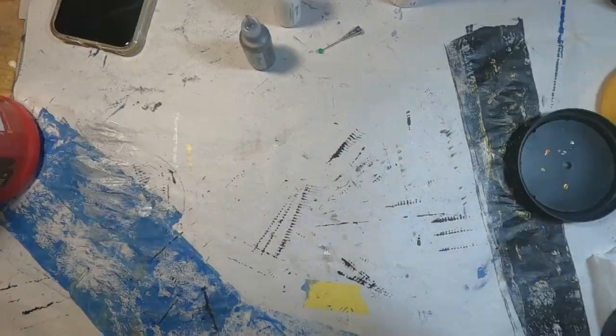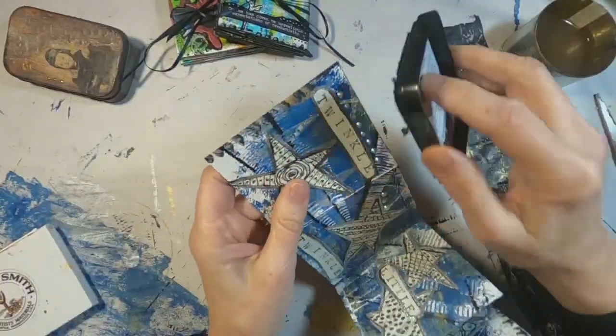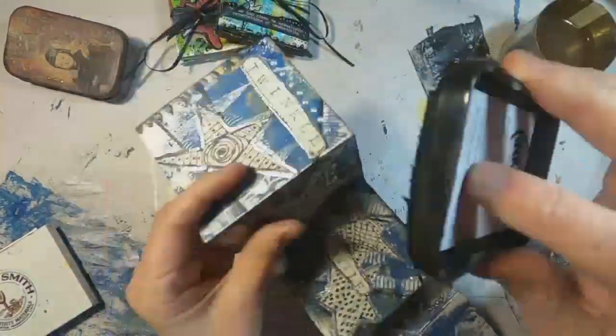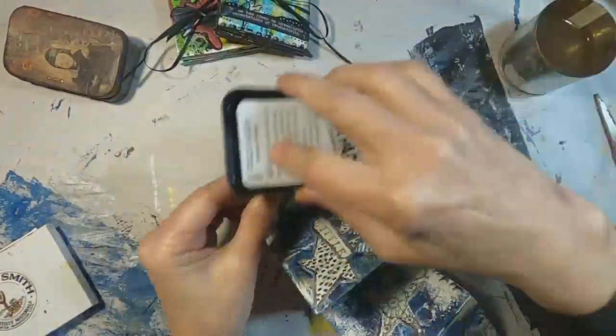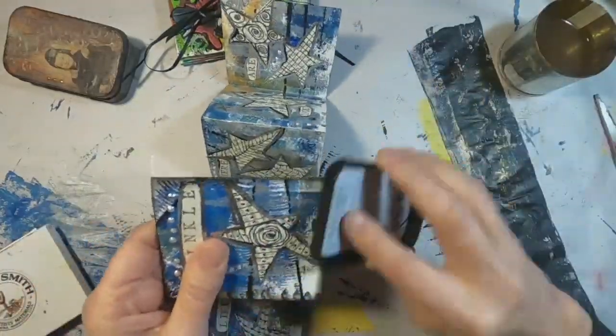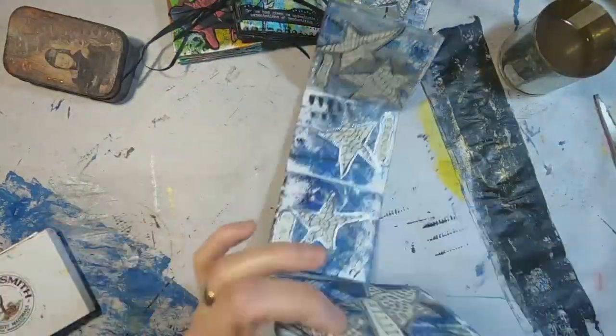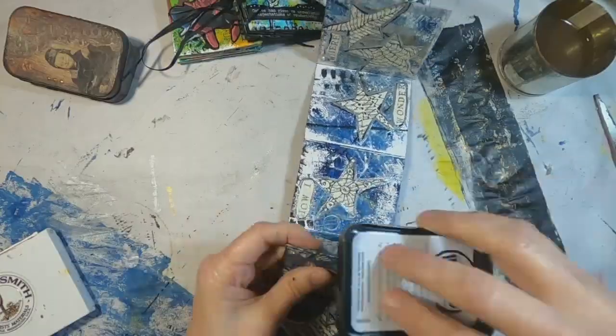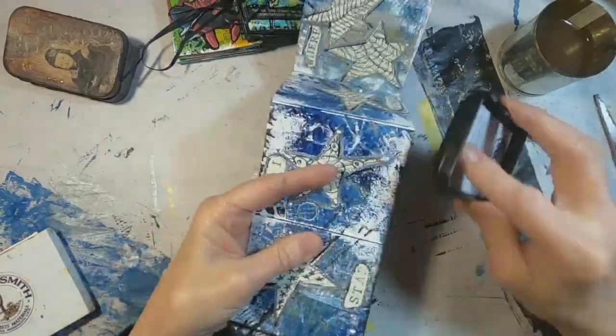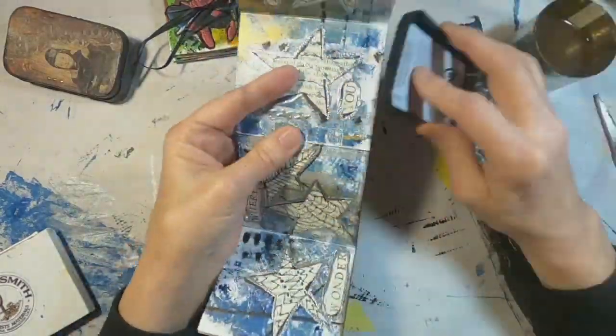And once that is complete, I want to frame it with this black ink pad. And I'm just going to go around the outside edges and then define each fold with the black ink.